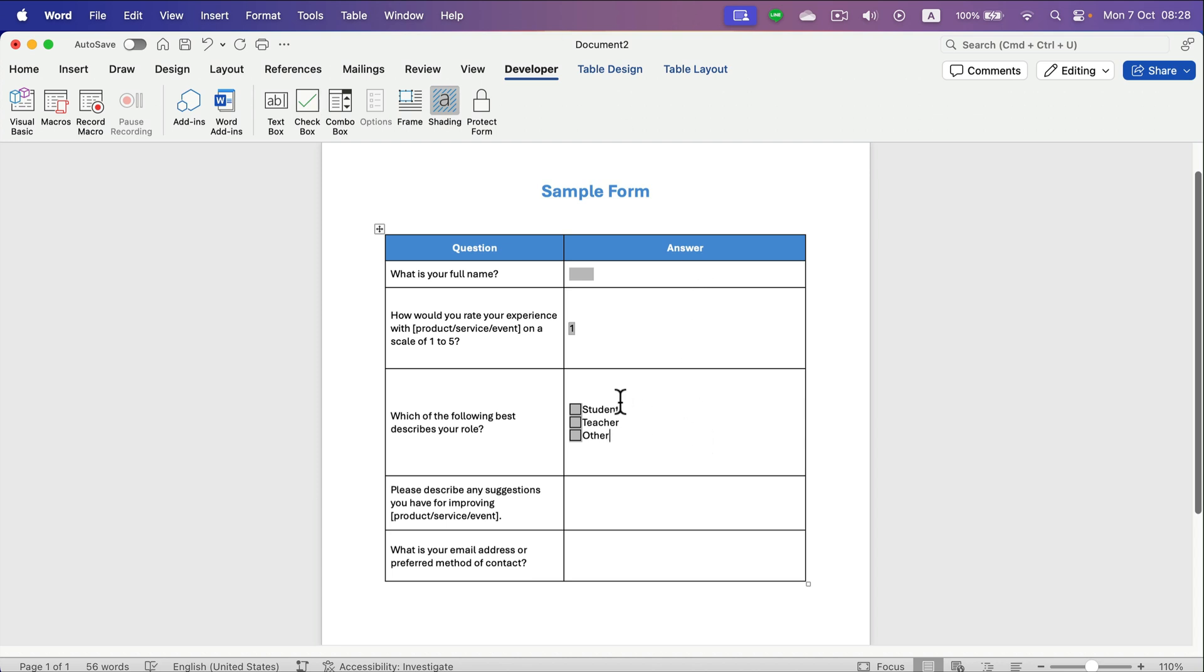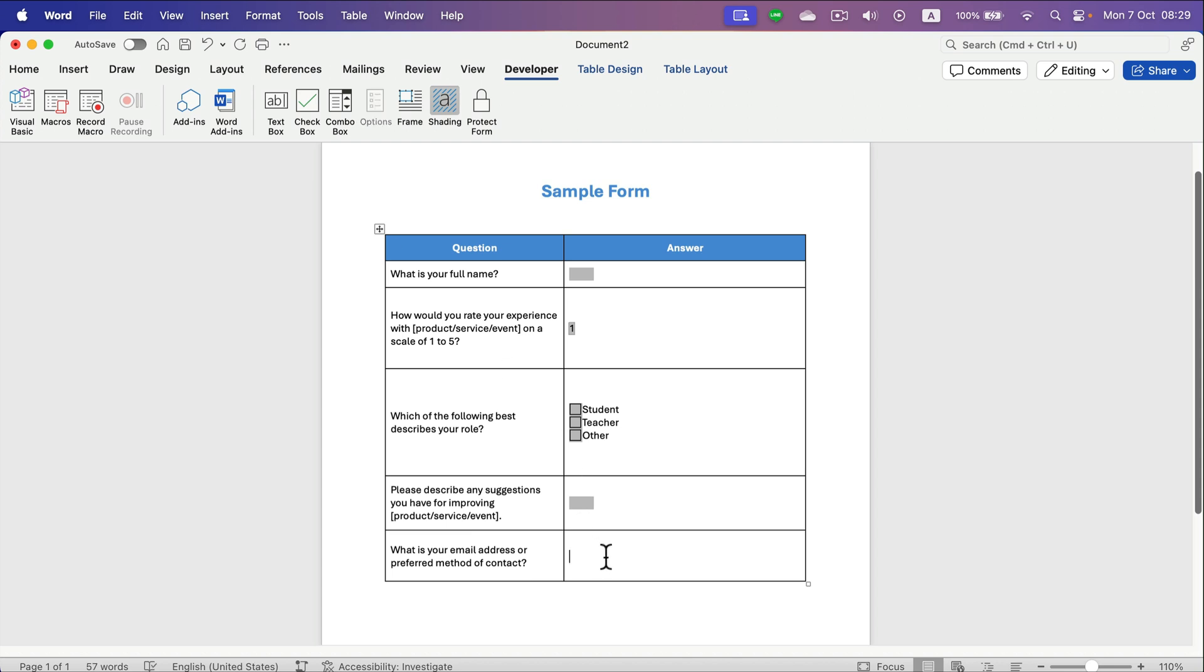All right, so in this case we got those gray checkboxes and you can check them all if you need. Then again we got describe, so I add a text box, and the final one is for the text box.